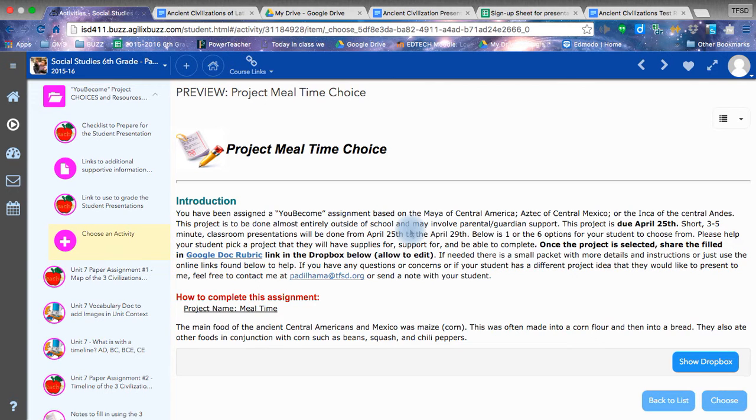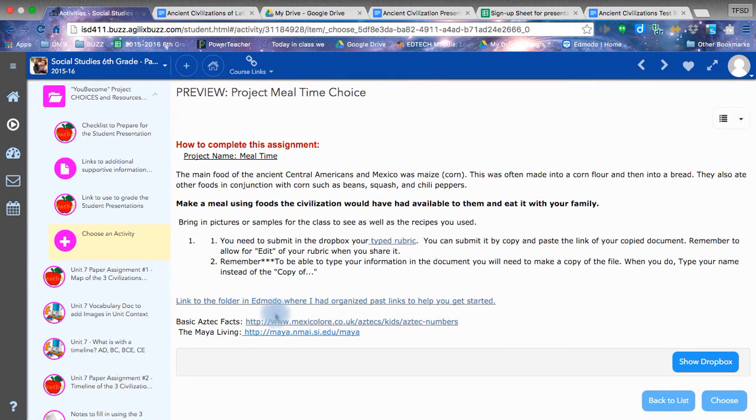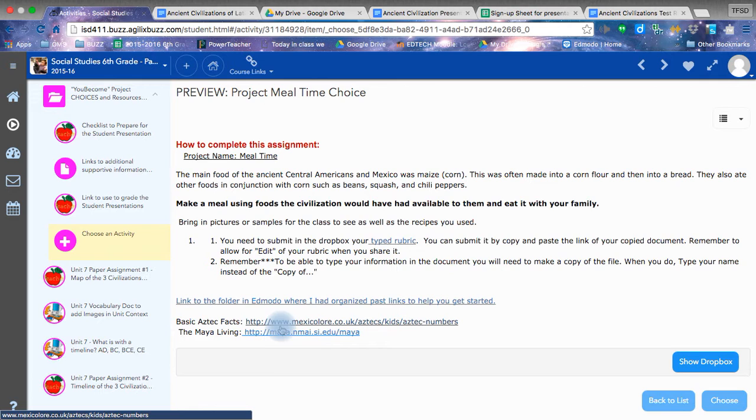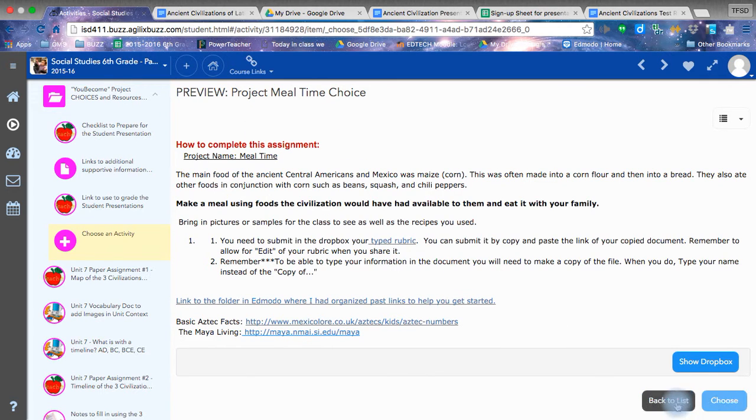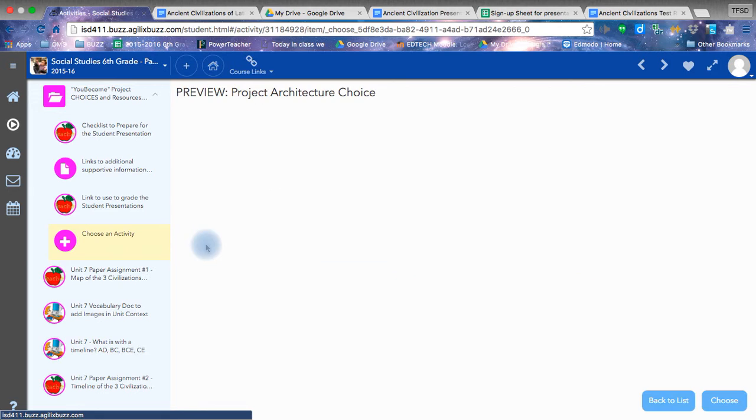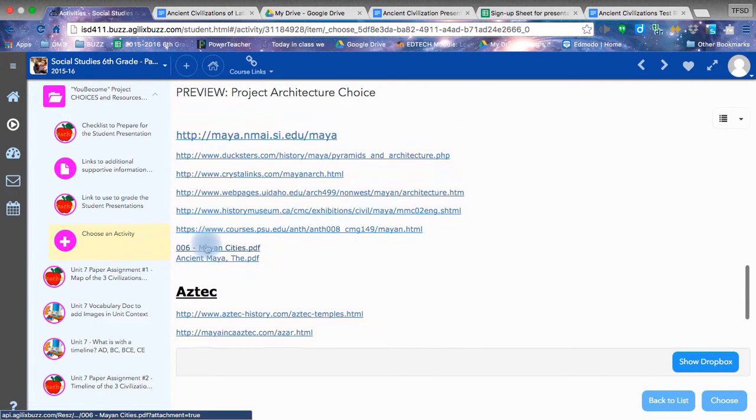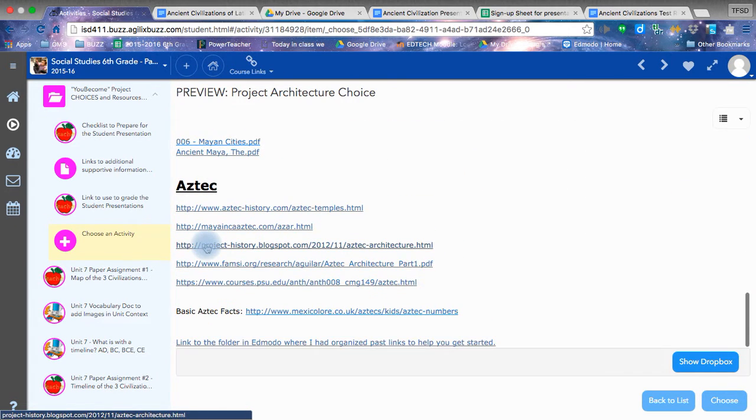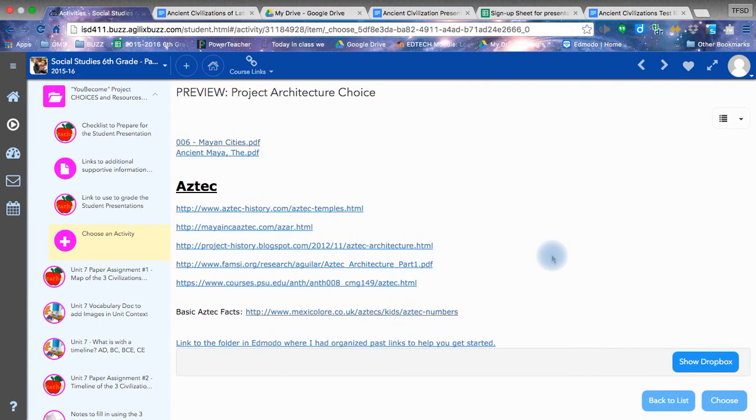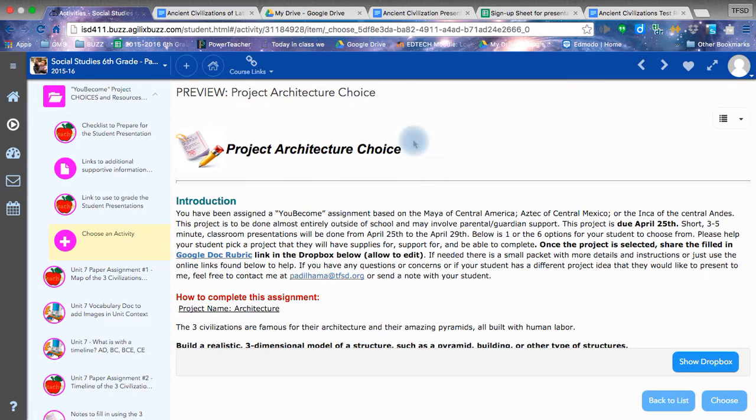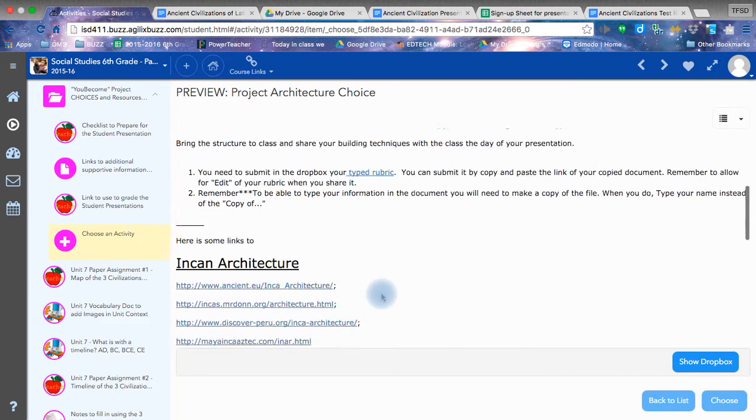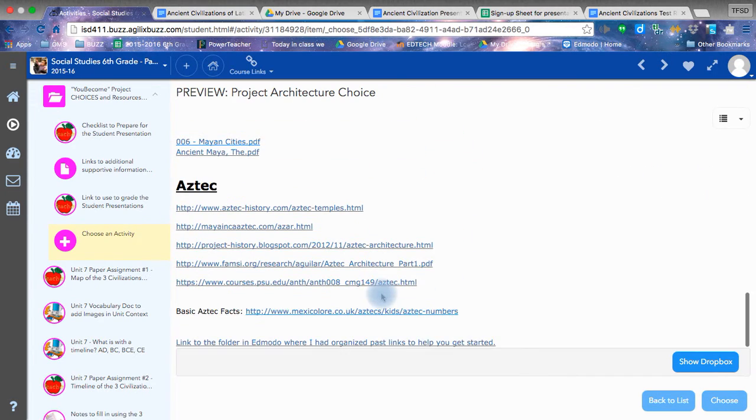For example, meal time. As I mentioned, you will have access to resources. This one does not come with a lot of resources. However, if I go back to list and I look at architecture or arts and crafts or math, I have started to develop more links. You do not have to stick within one choice and those links only. You can use the links to the websites I've found from any of the choices for your given topic. I just have organized some more than others.